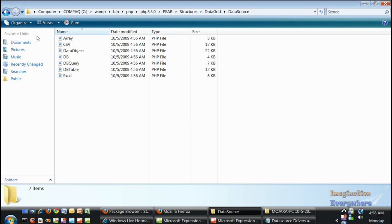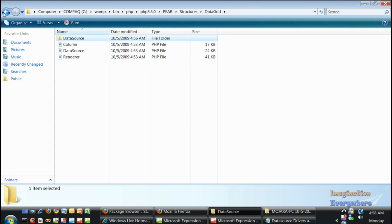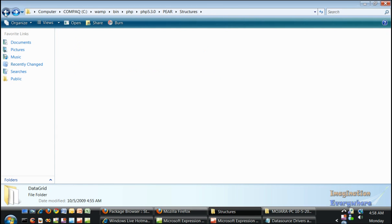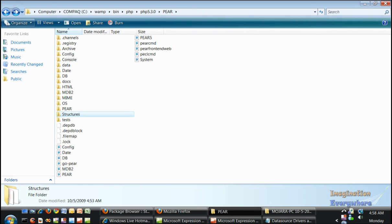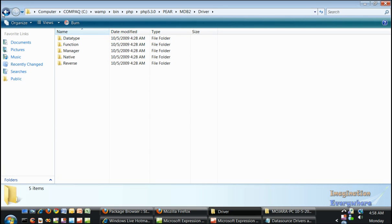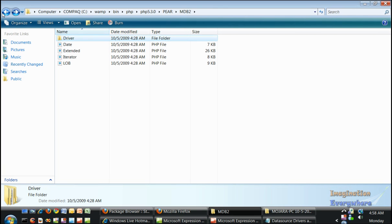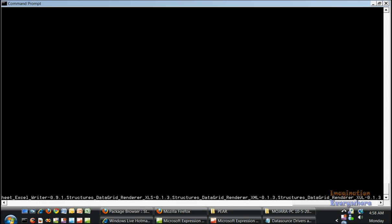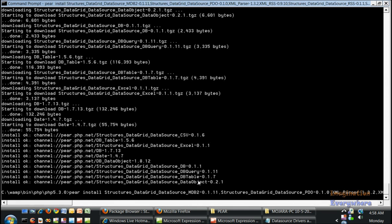And go pear install. I'm going to show you why it didn't install everything. Because we already, or should have had the MDB2. Let's go ahead and press enter.